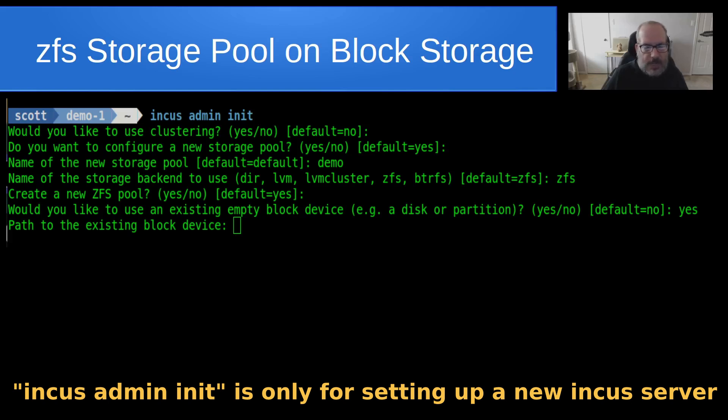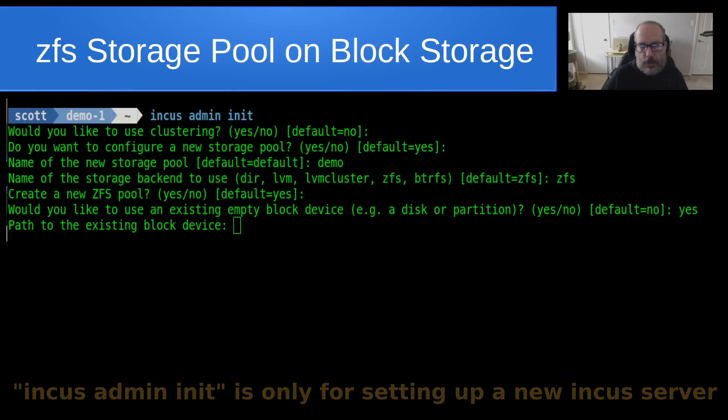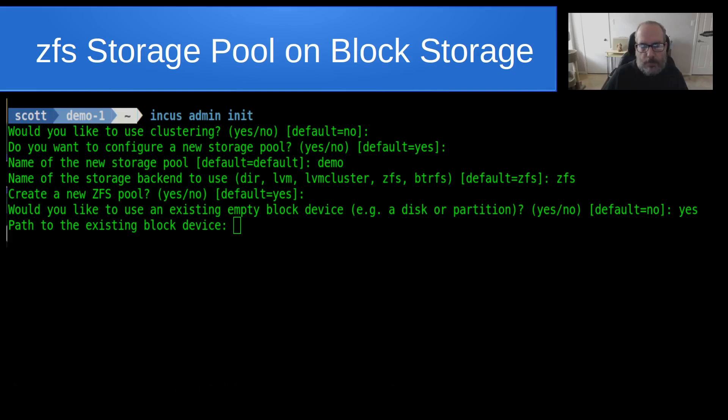So as an example, you might give it the name /dev/sda. And it would use the entire sda disk for a ZFS storage pool.